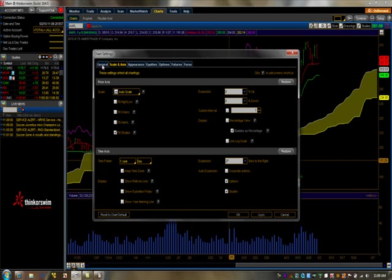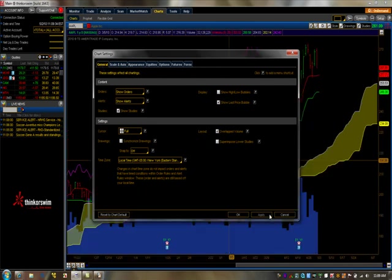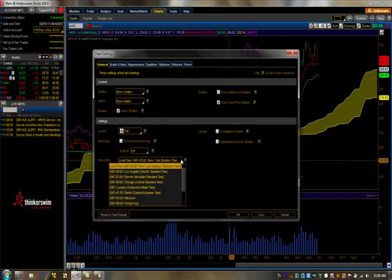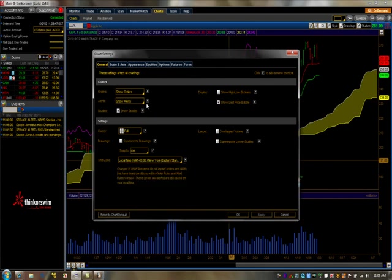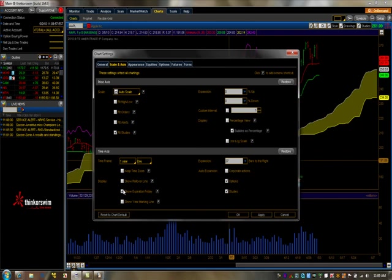My settings, you can see you could do overlap of volume if you want. If you do, it looks like this. Some people prefer at the bottom, some people like the overlap. Right now I'm just going to keep it as simple as possible. You could change to Eastern Standard Time or whatever time frame you're on. You could see if you want to see expiration Fridays, you could click on that and all the rollovers for contracts for futures.